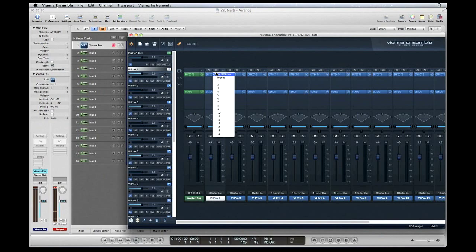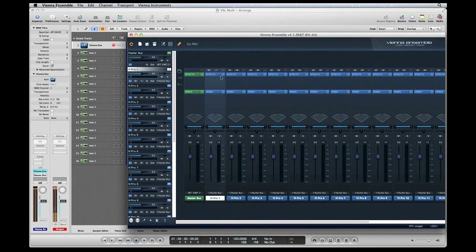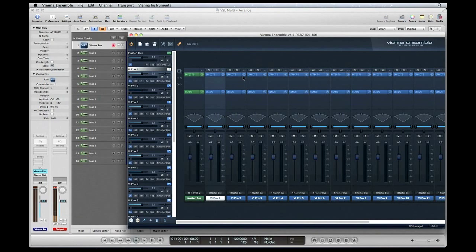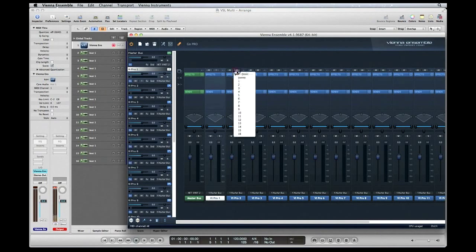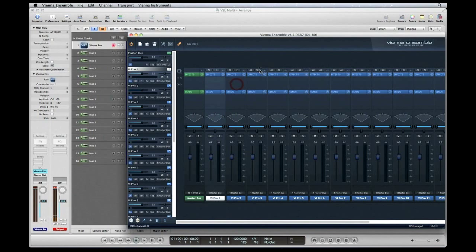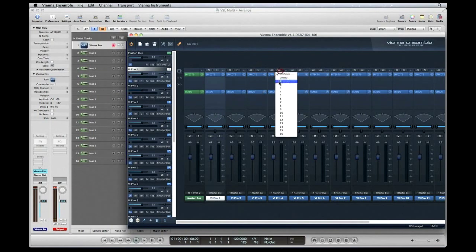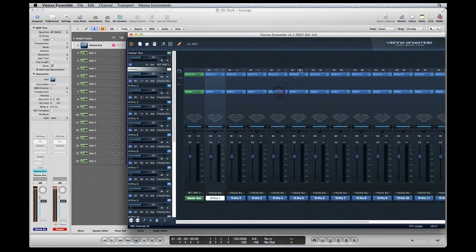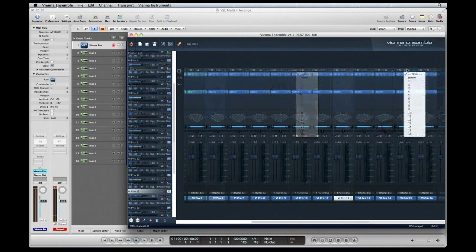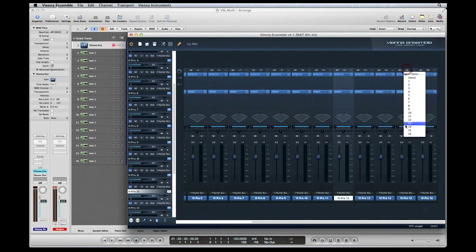This first instrument channel strip we're going to assign to MIDI channel 1. The next one, before we do that, I like to assign all the top MIDI channels all together, it's a little bit easier. The next channel strip we're going to assign to 2, 3, MIDI channel 4, and so forth.